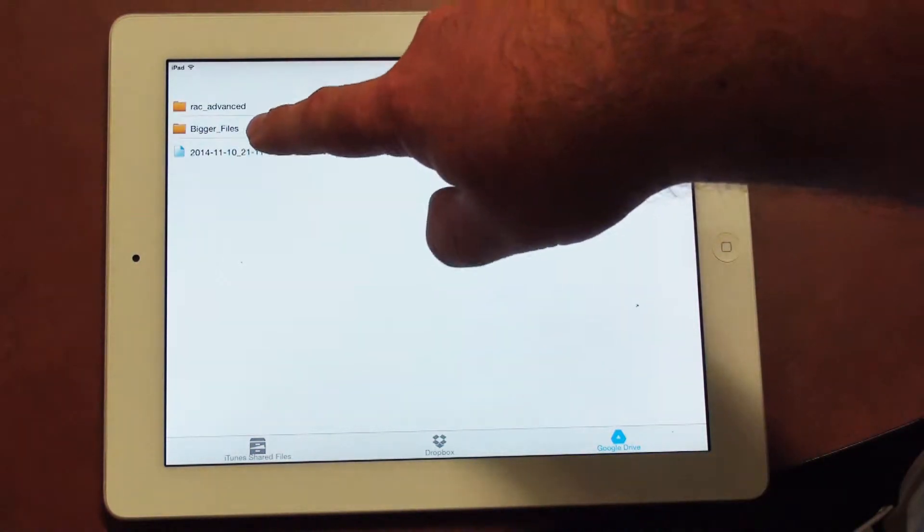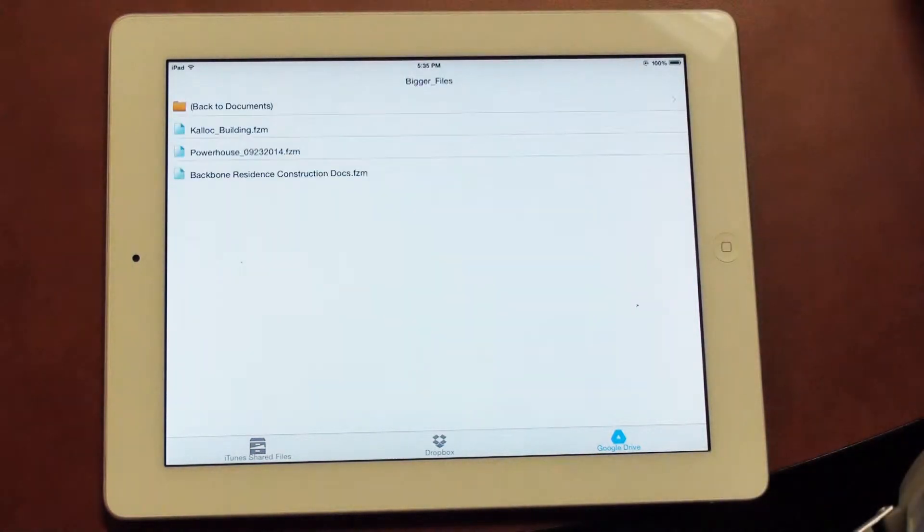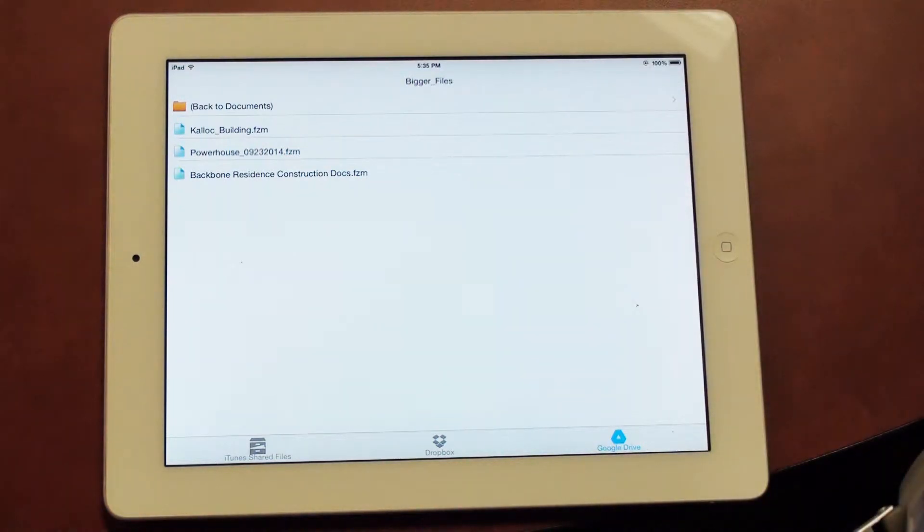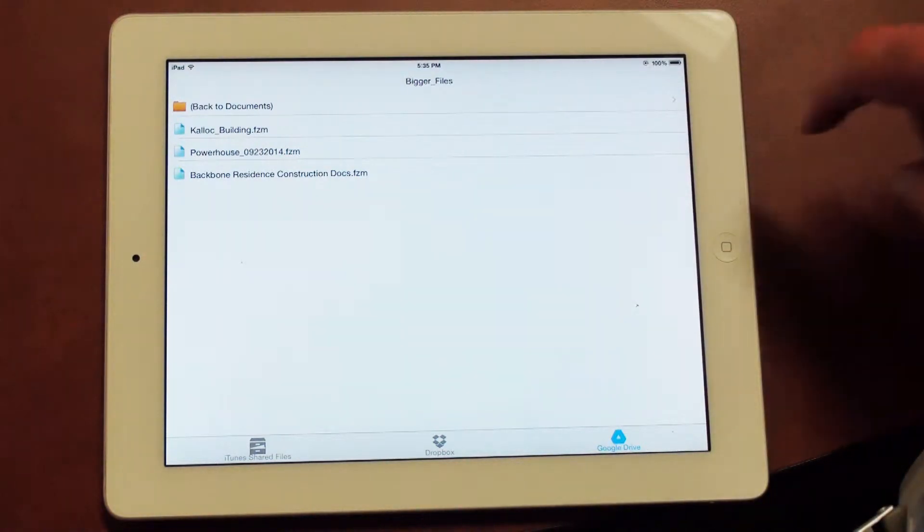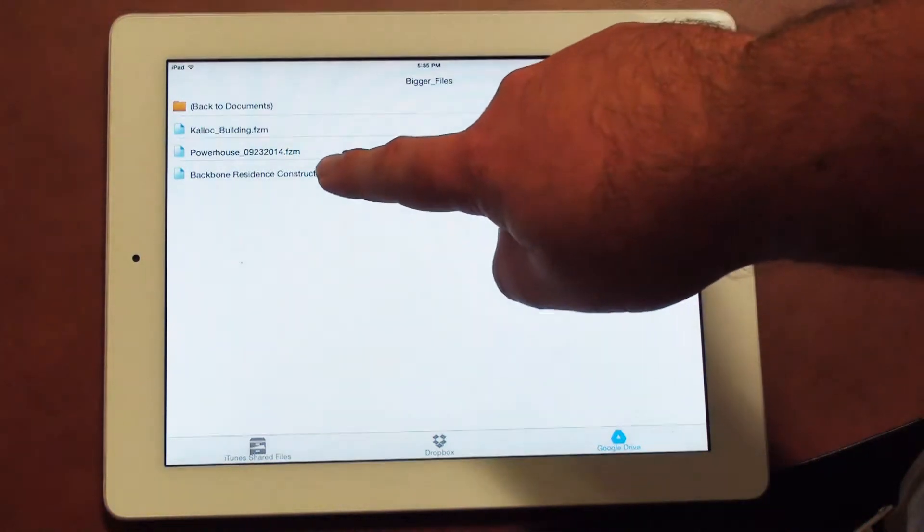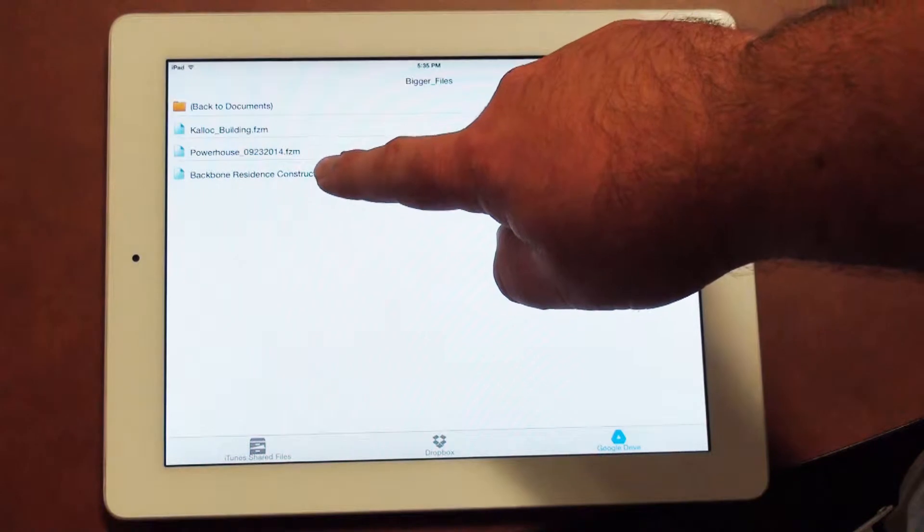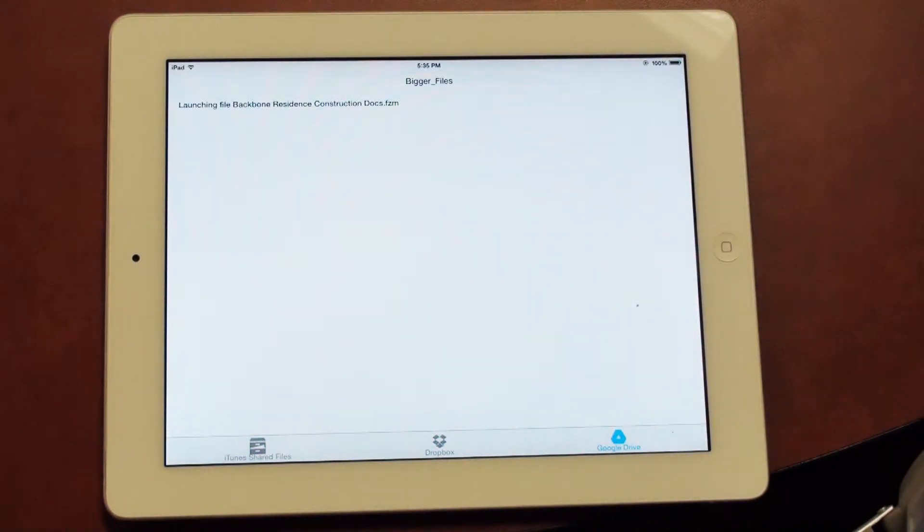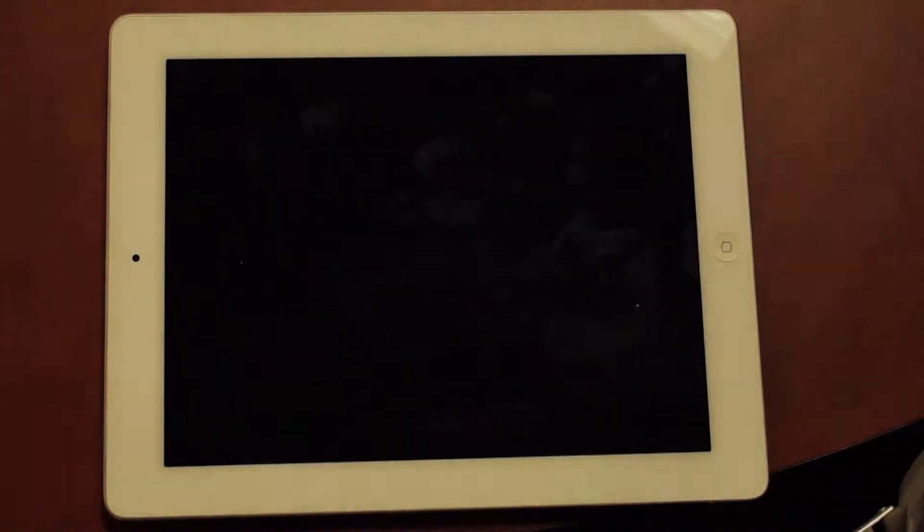And finally, I'm going to open up Backbone Resident Construction Docs. Go ahead and click on this file. If you have not already downloaded the file onto your device, this is where the download process will begin. And once it finishes downloading, it will launch it into the application.